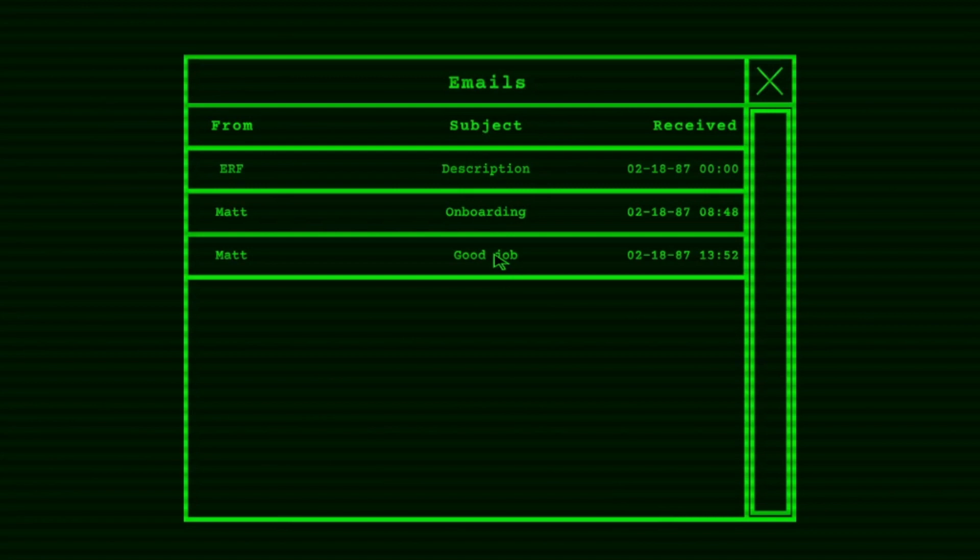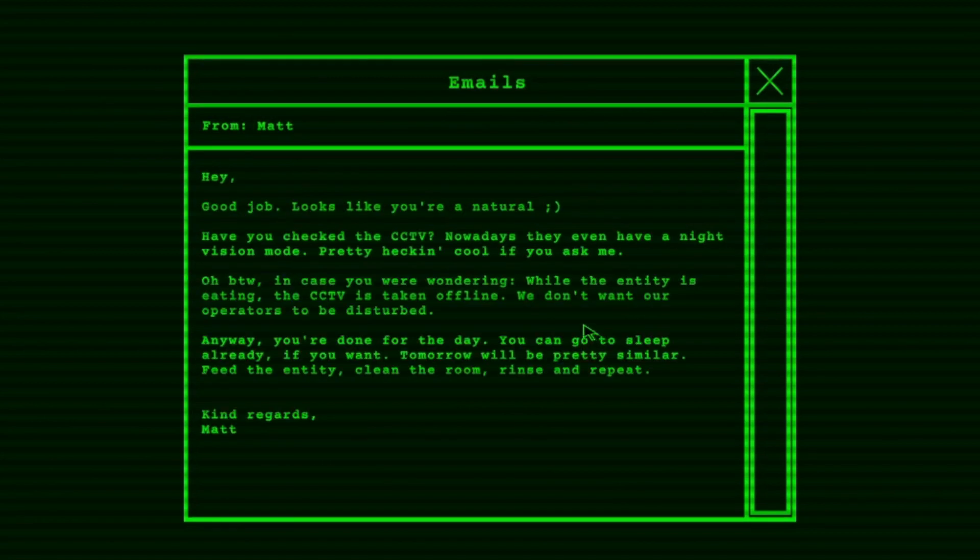Oh, so that makes sense. Emails from Matt. Hey! Good job! It looks like you're a natural. Have you checked the CCTV? Nowadays they even have a night vision mode. Pretty hecka cool if you ask me. By the way, in case you were wondering, while the entity is eating, the CCTV is taken offline. We don't want our operators to be disturbed. Anyway, you're done for the day. You can go to sleep already if you want. Tomorrow will be pretty similar. Feed the entity, clean the room, rinse and repeat.